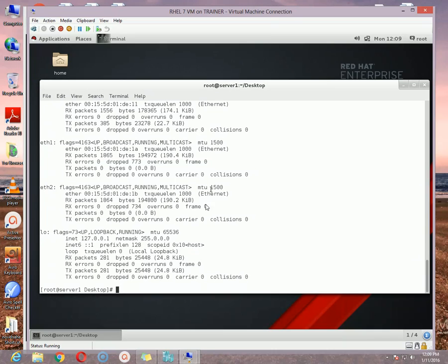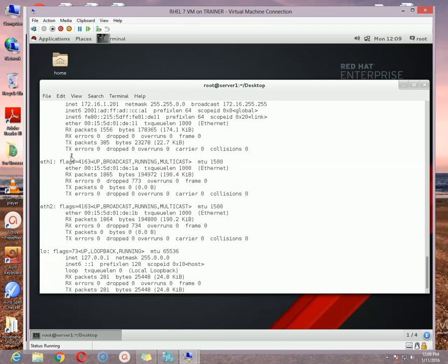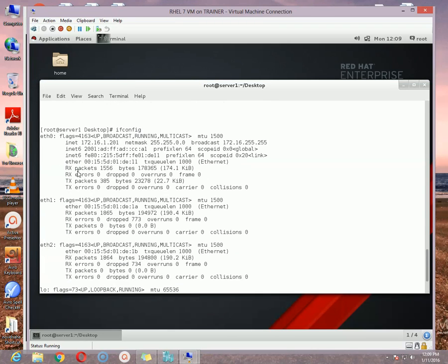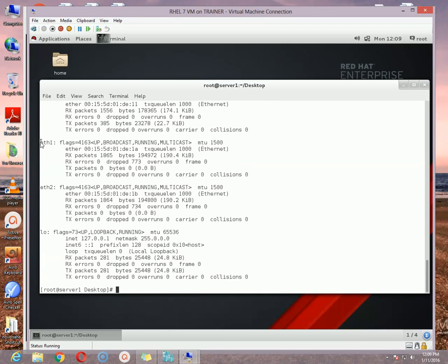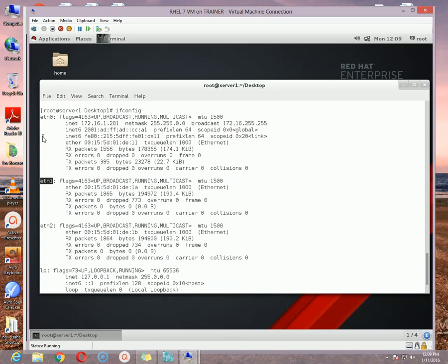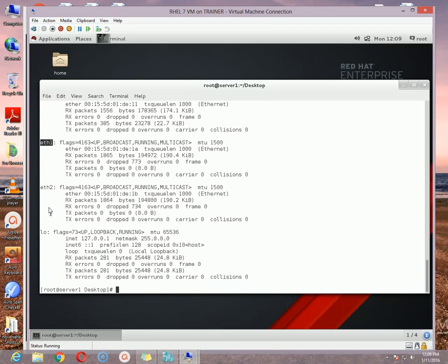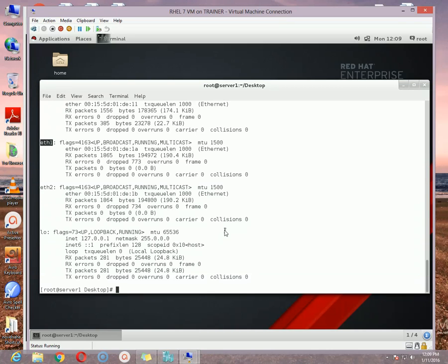So that is how you can add a network adapter from this window. And then after starting your computer and you get the console, just using the ifconfig options you can check whether the Ethernet card is already added or not. Here I can see I got eth0, eth1, and eth2, these 3 network cards.